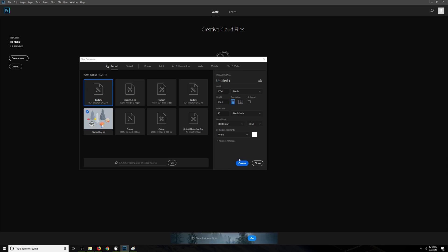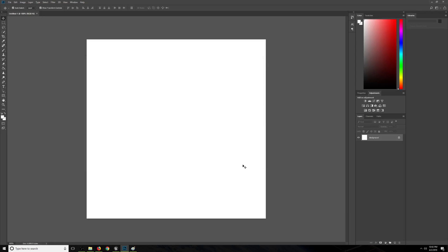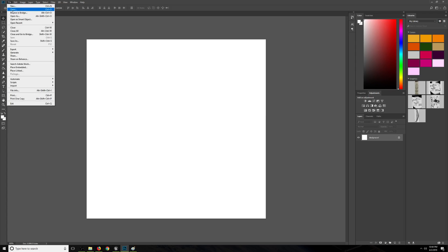So we're going to go ahead and do this. Background contents and advanced options don't really matter. We'll create one. And then what I'm going to do is load each of those images in as a separate layer here.